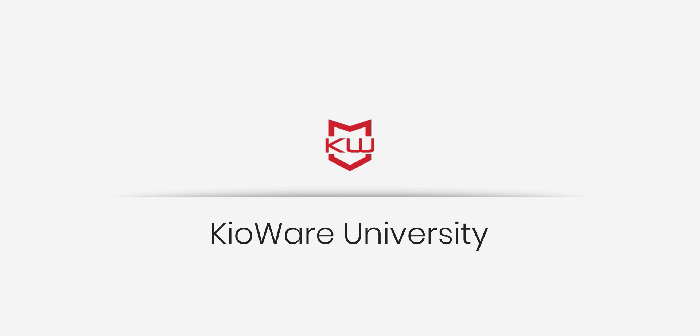Today, we'll be covering the latest release of Kioware for Windows version 8.35, which includes a variety of existing features that have been improved upon and some new features that have been added as well.